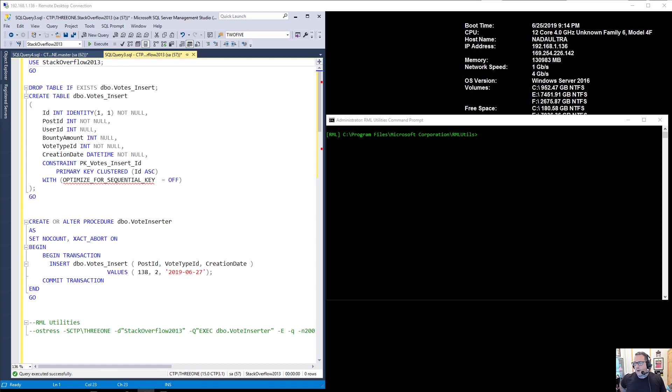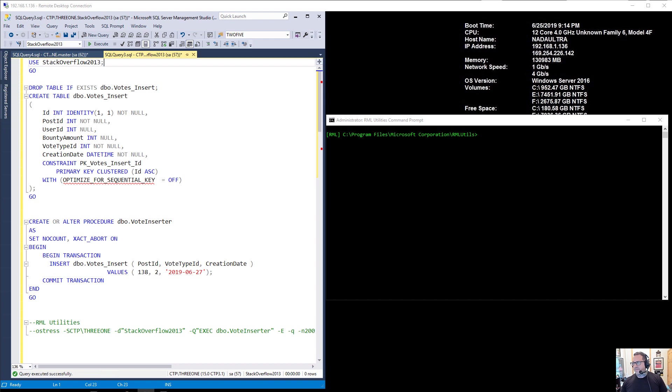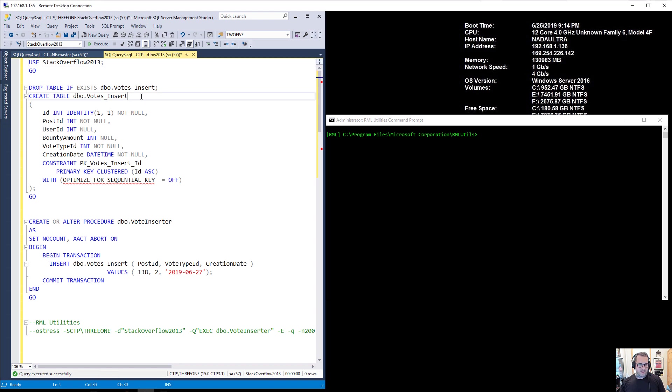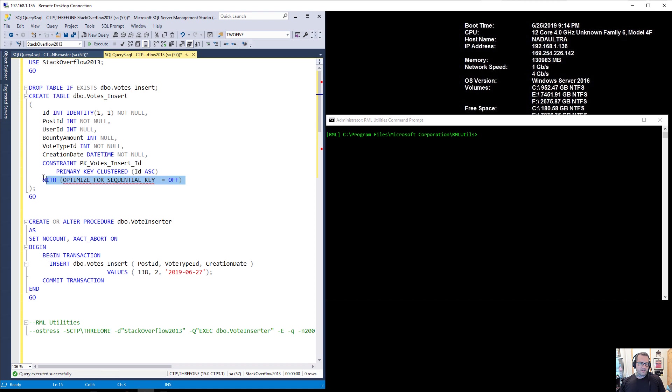Now this is a brand new feature and I have no idea how it works internally, but I'm able to observe a little bit of the effects by looking at wait stats during execution. So I have a table here that I designed to absorb some writes. It's based on the votes table in the Stack Overflow database and I've just renamed it votes insert. And this is the option to turn optimized for sequential key either on or off. I'm going to turn it off to show you at first.